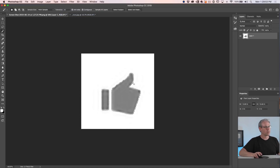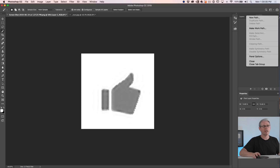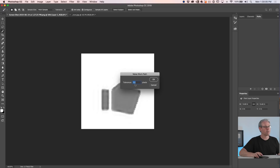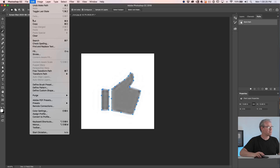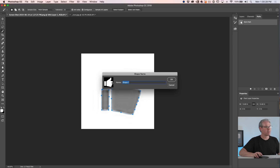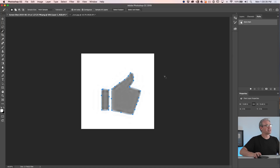So now we've selected the thumb. Now we want to create a path out of it — super easy. Just go under Paths and in the Paths panel click Make Work Path. By default the tolerance is going to be 2. Click OK and now it's created a path. We're going to convert this to a custom shape. Just go up under Edit, Define Custom Shape, and we'll see there's a thumbs up. Click OK. Now we're going to use this in a second.